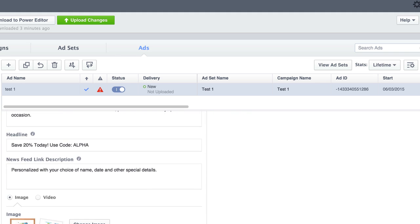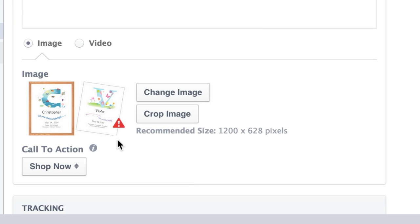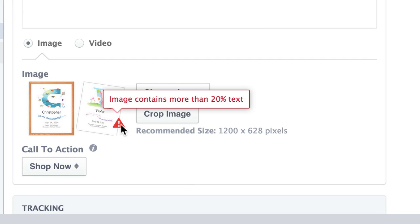So yeah, this gives us a bit of... Oh, look at this. Hey, look at this. Image contains more than 20% text, they've actually detected it immediately. So you can go in and change that instead of getting the ad disapproved. So that's very cool.